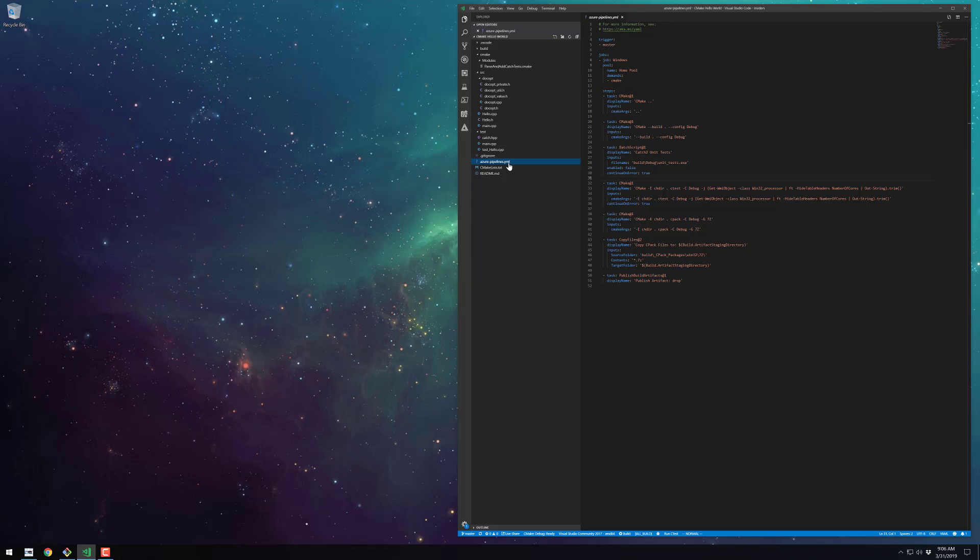The first step in a job will run after the code has been checked out from the repo. Our first step will simply configure CMake from within the build directory. The second step will build our CMake project using the debug config.